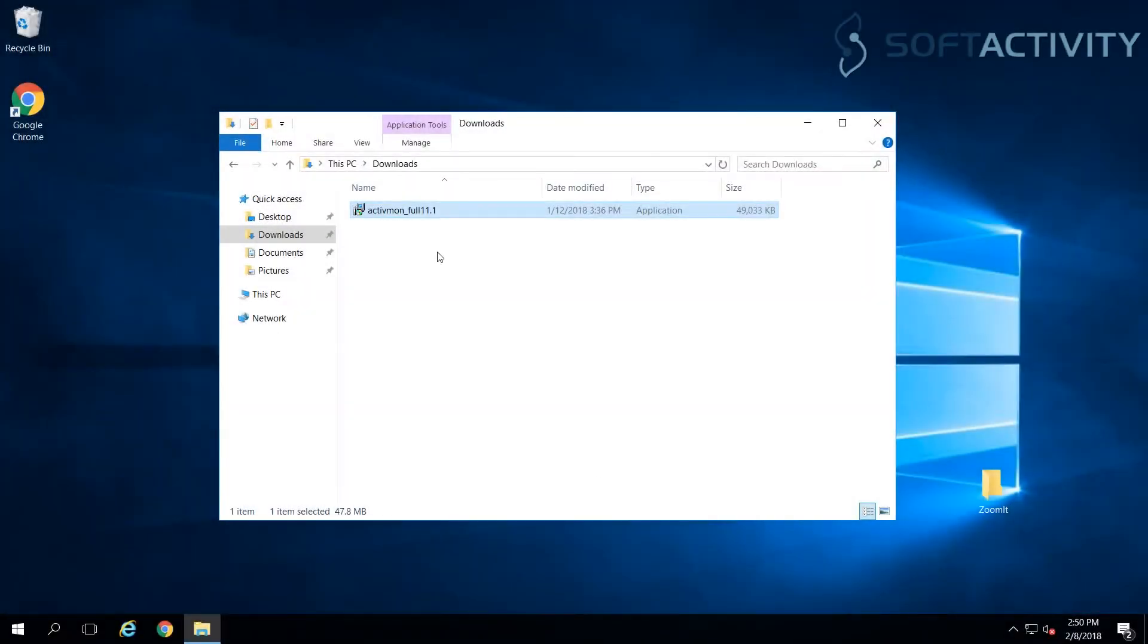Welcome to this Quick Start Instructions video for Activity Monitor by SoftActivity. It's a software for organizations to monitor their employees' computer use.